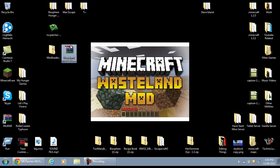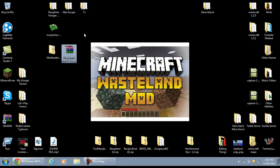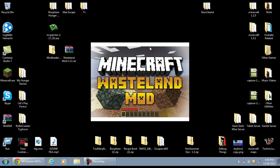Basically what you'll need to install this mod is you'll need Mod Loader, the Wasteland mod, and something different — MC Patcher.